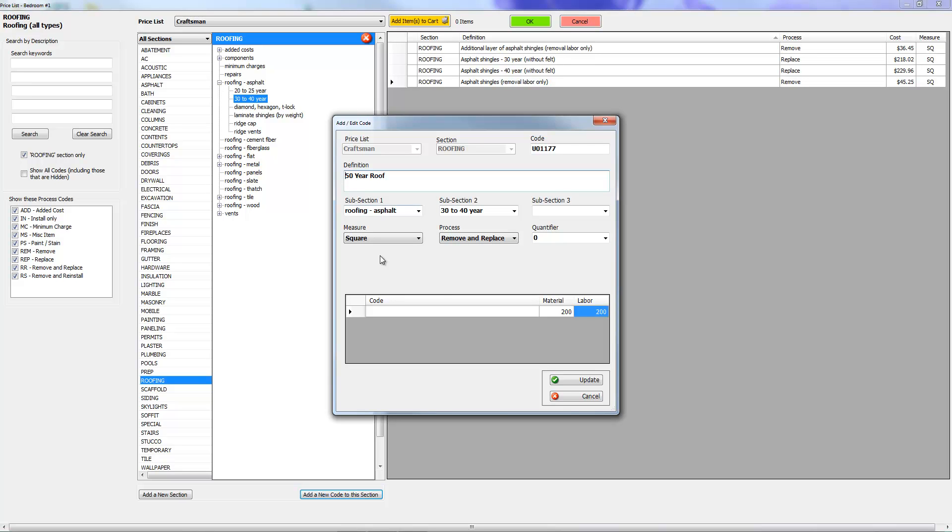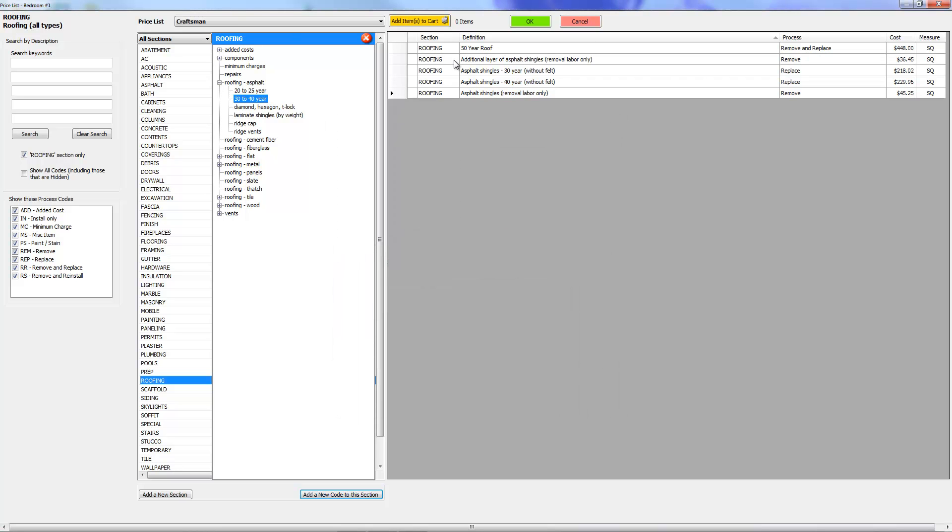So if you were to have put R&R or something like that, then once you drop it into the price list it's going to say remove and replace R&R 50 year roof.